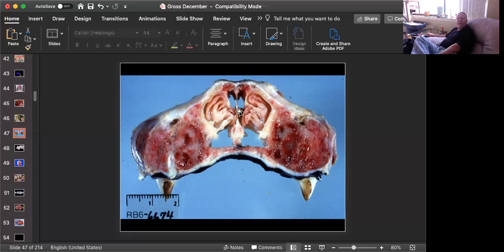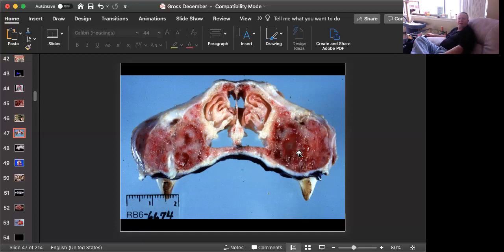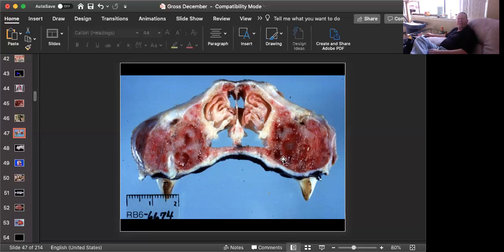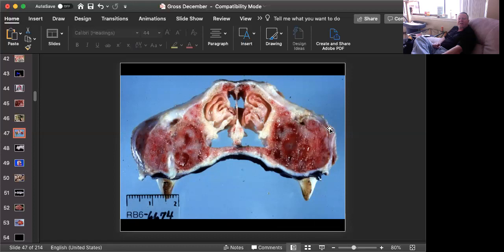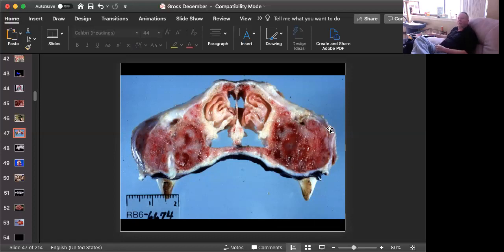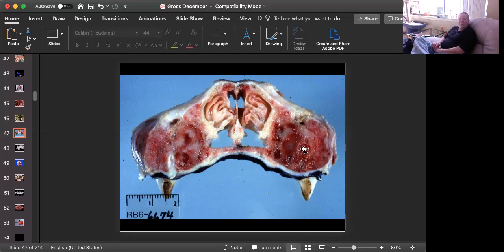We have the turbinates here, and we have the maxilla here. The maxilla is greatly expanded. It looks like there's a lot of hemorrhage. There are some cysts here. And what's happened is most of the calcium in this bone has been resorbed due to a systemic need for calcium. It has been replaced by fibrous connective tissue, which is expanded.